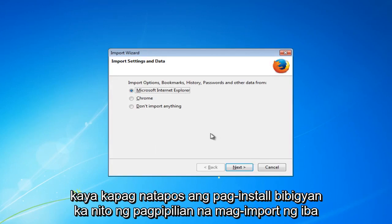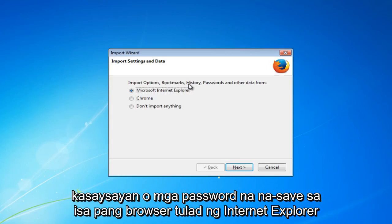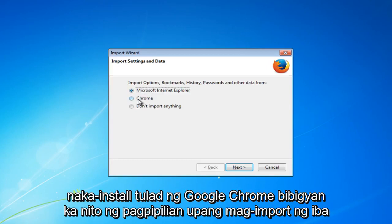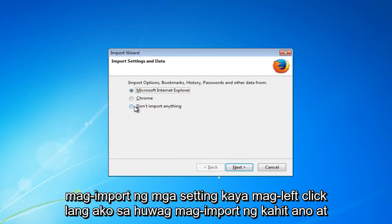Once it's finished installing, it will give you the option to import different files and settings from different web browsers. So if you wanted to import your history or passwords saved in another browser like Internet Explorer, which is installed on every Windows computer, or if you have another browser like Google Chrome, it will give you the option to import settings from that respective browser. Personally, I don't ever see the need to import settings, so I am just going to left click on 'Don't import anything.'